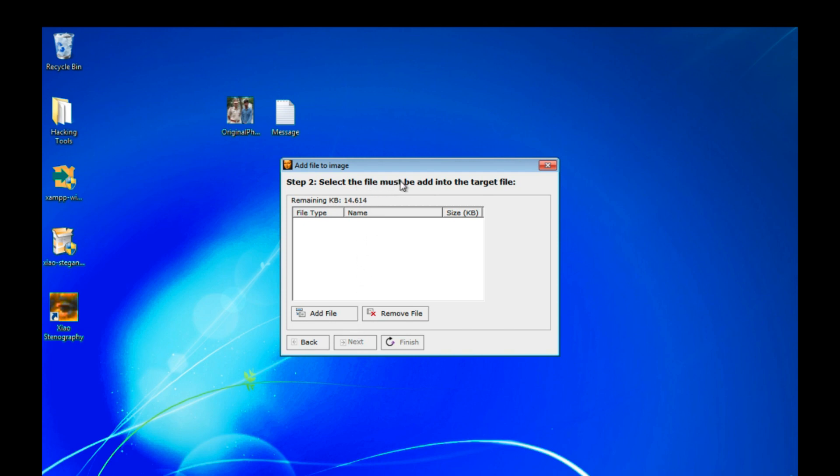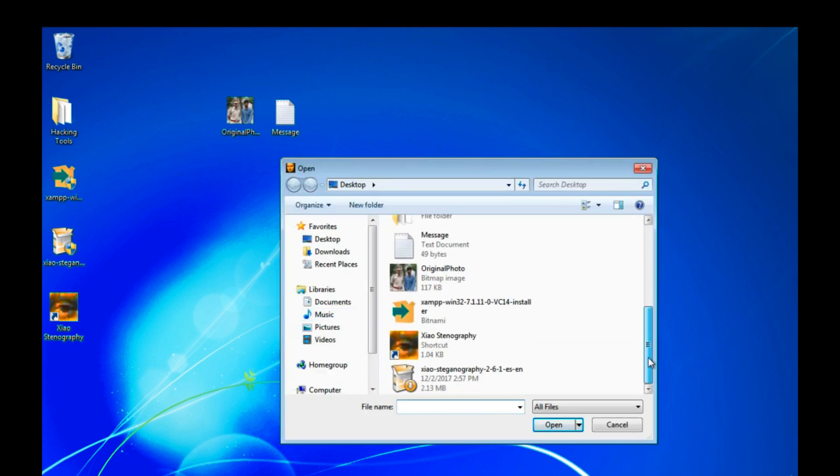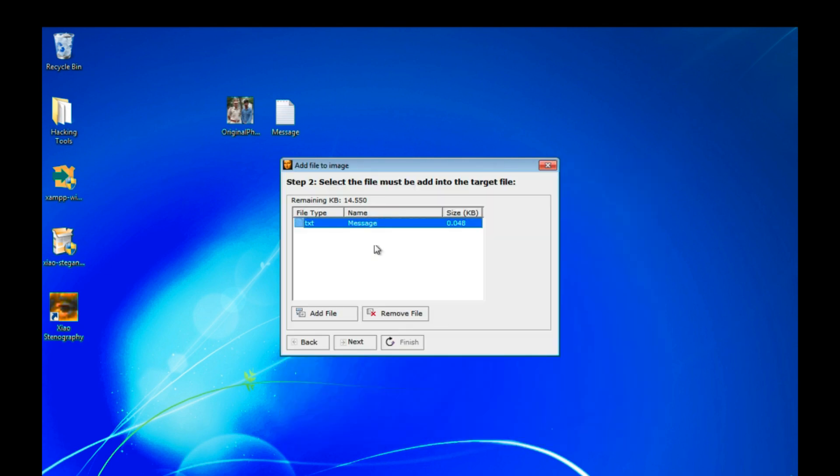Select the file that must be added into the target file. So we are going to add our message into our photo. So add here our message and click on open. Then click on next.